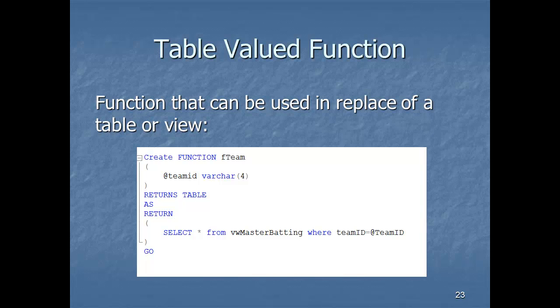Let's look at an example of a table function. Its purpose is to return an entire table, and the function becomes the table in the SELECT. The code says: CREATE FUNCTION fteam, with parameter @teamID VARCHAR(4). It returns a table — specifically the result of SELECT * FROM vw_MasterBatting WHERE teamID = @teamID. When calling it, you replace the table name in FROM with the function.